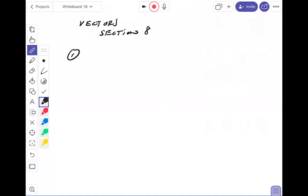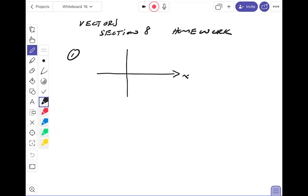Problem number one: they give me an initial point. I'll draw a picture — this is the x-axis, this is the y-axis. The initial point is (0, -2), so that's two down. The terminal point is (2, 9), up here somewhere, so the vector looks like this. The problem says the initial and terminal points are given; write the vector as a linear combination of unit vectors i and j.